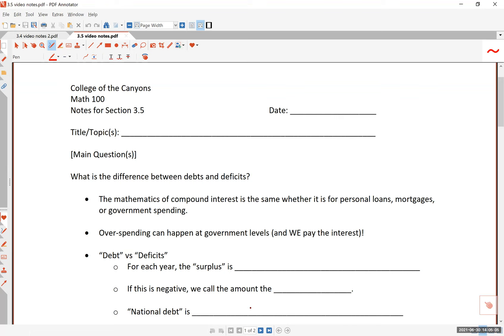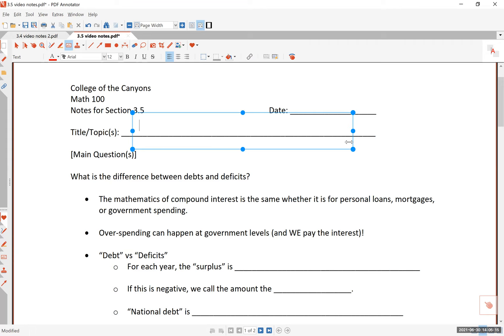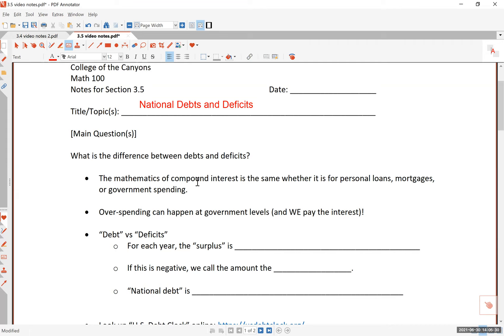Section 3.5, the very last section of chapter three on math and finance. We will be talking about national debts and deficits. The main thing is this first question: what is the difference between debts and deficits?